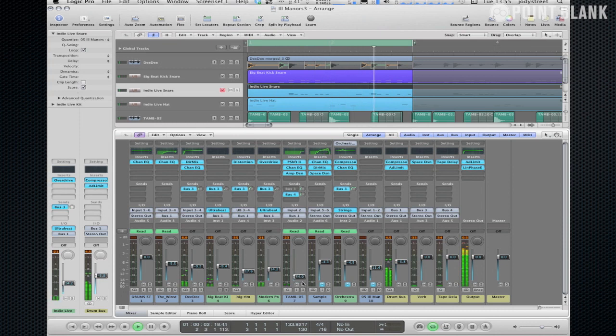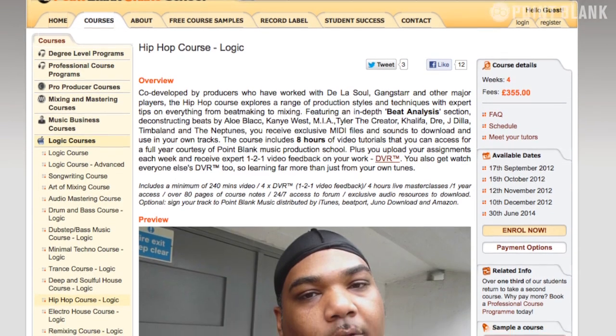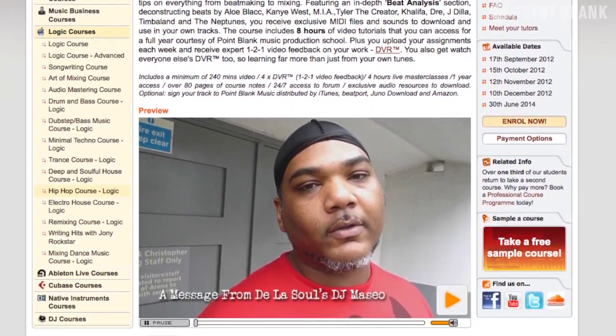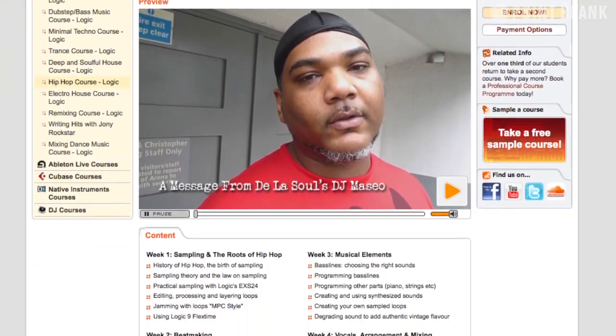So that's how to create a groove template from a loop. There are also another couple of methods that I show within the Point Blank Online logic hip-hop course.